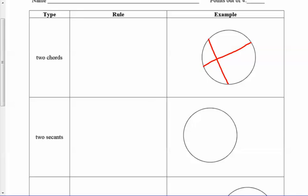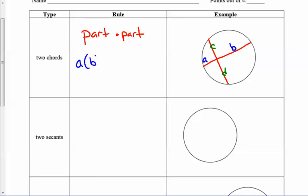If we look at these two chords, we can call this section A, this section B, and then this one C and D. When they intersect each other they create these four little mini segments. The rule to remember is part times part — A times B will equal C times D. Part times part equals part times part.